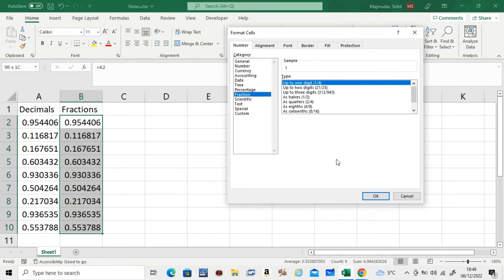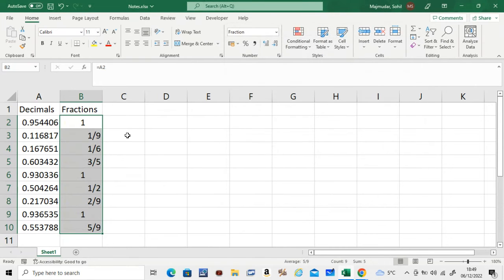Okay, so let's see what happens if I click okay. You see it's saying 0.95 up to one digit is one.